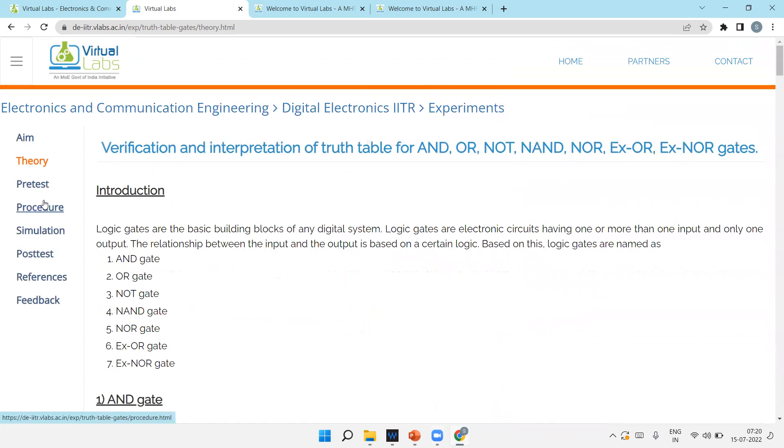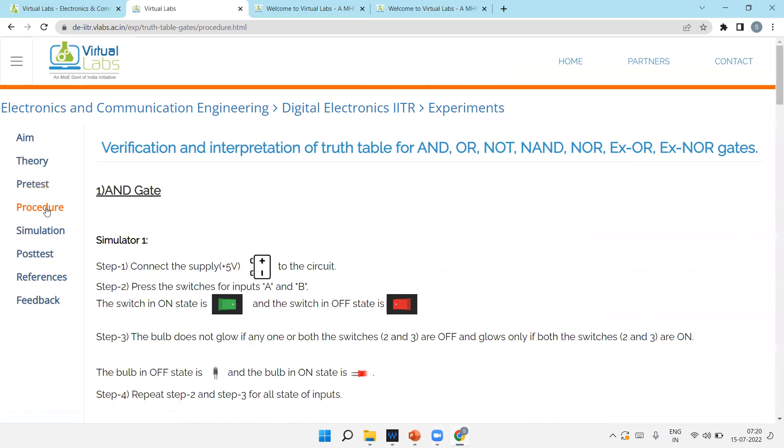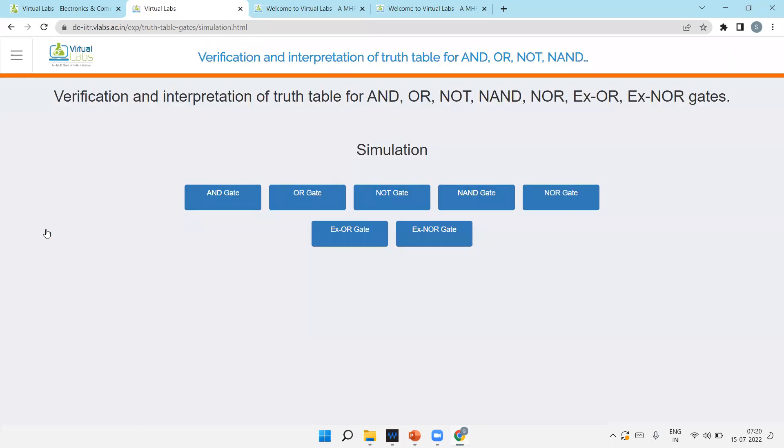Then the pretest means to check your knowledge. You can self check your knowledge, how much you know. I'm leaving that for you. Procedure you can read yourself. I'm just directly showing you the simulation.